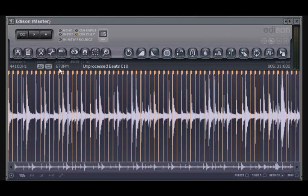This is displayed in the information lane above the audio waveform display. From this, we can change the project's tempo to match that of our loaded audio file.